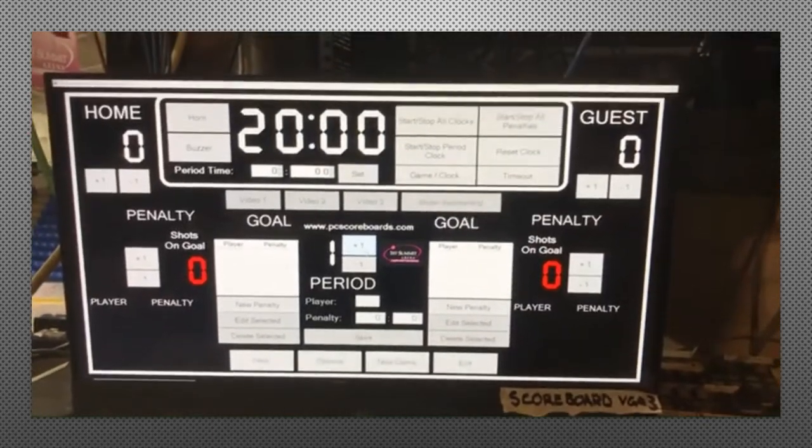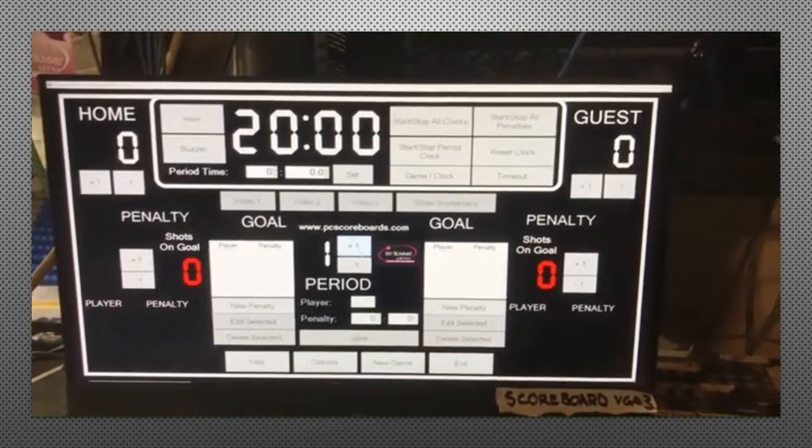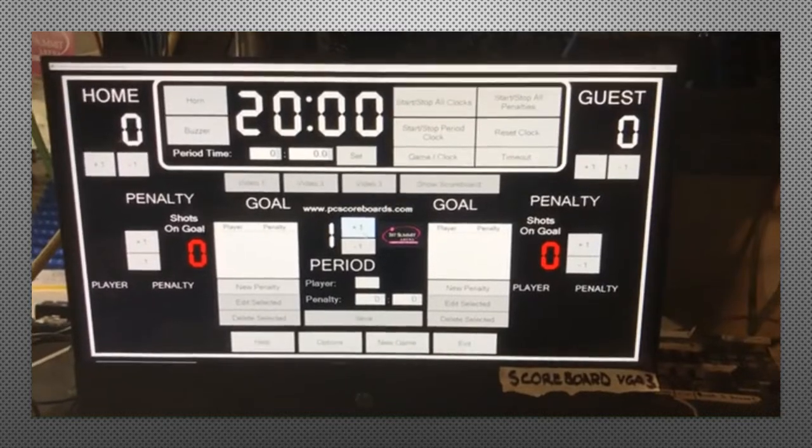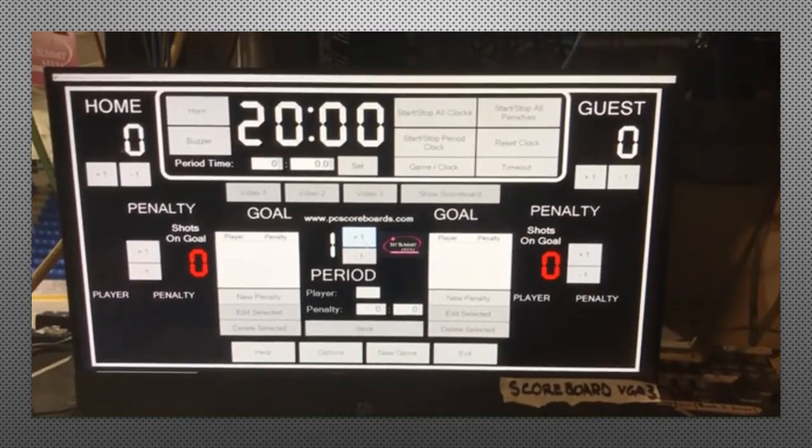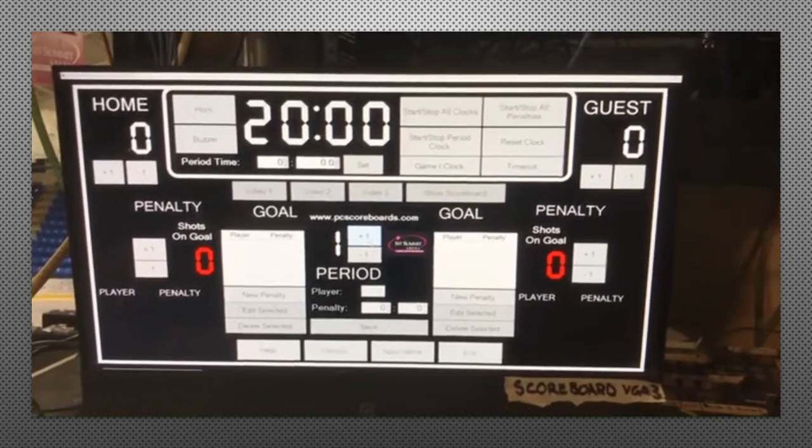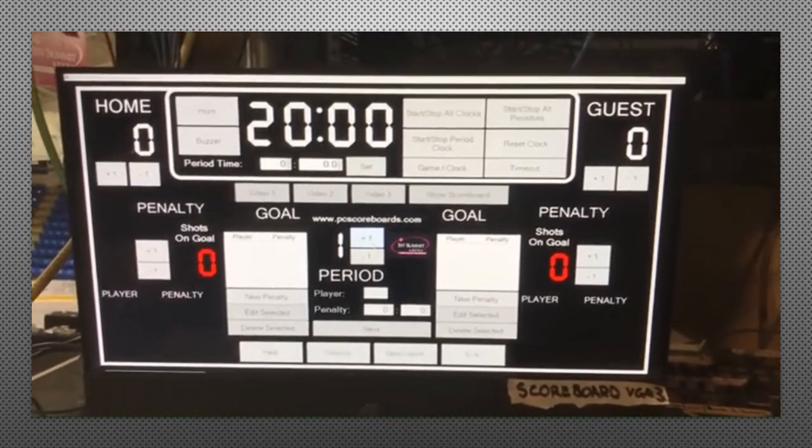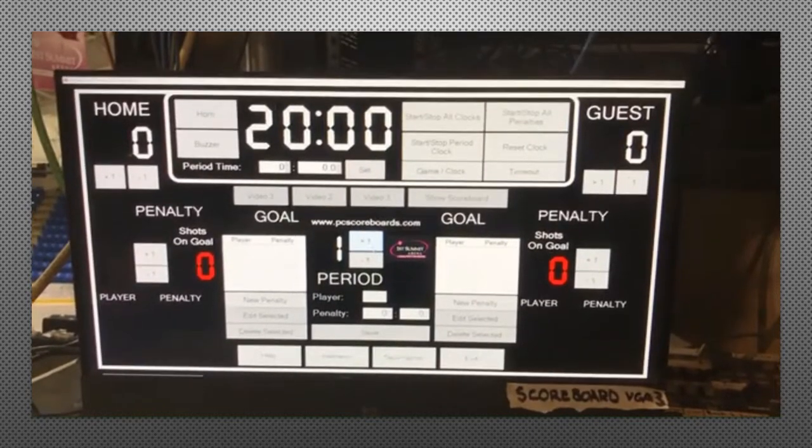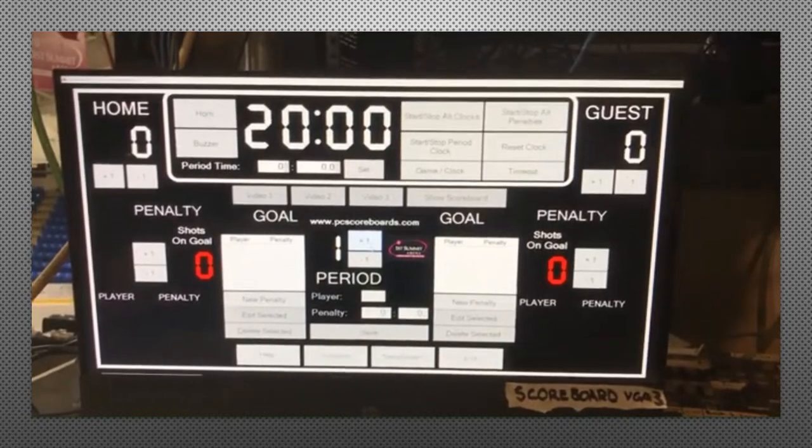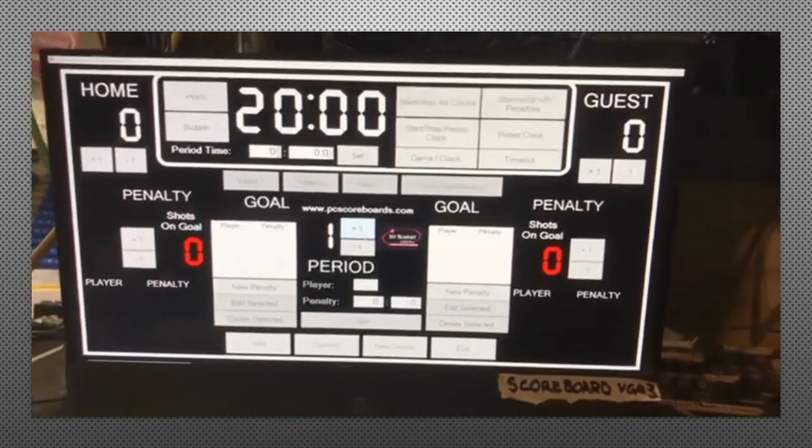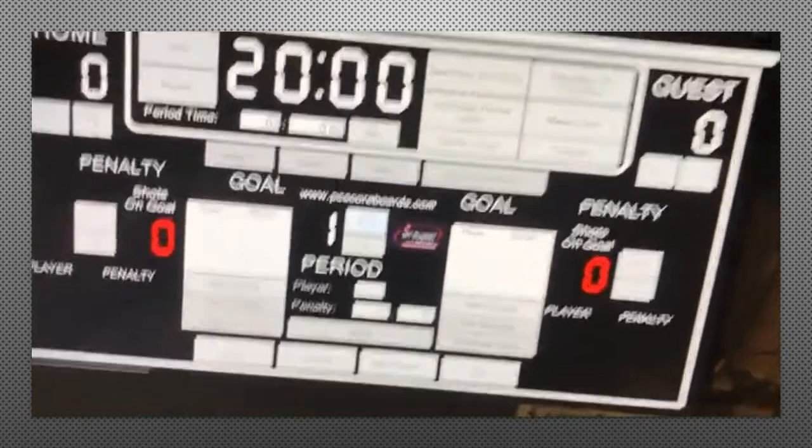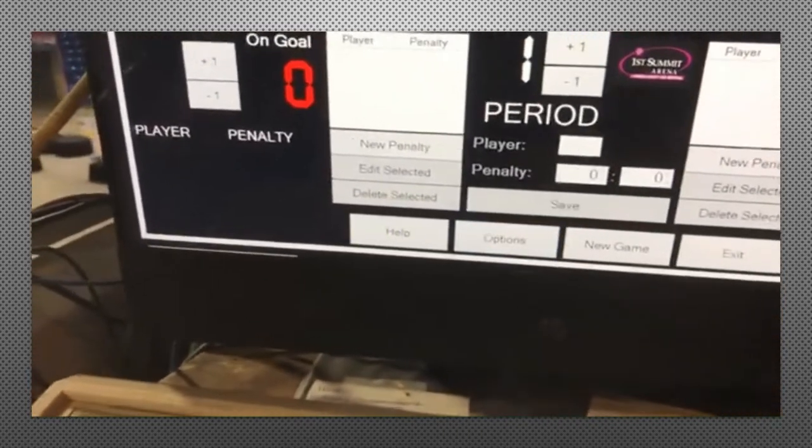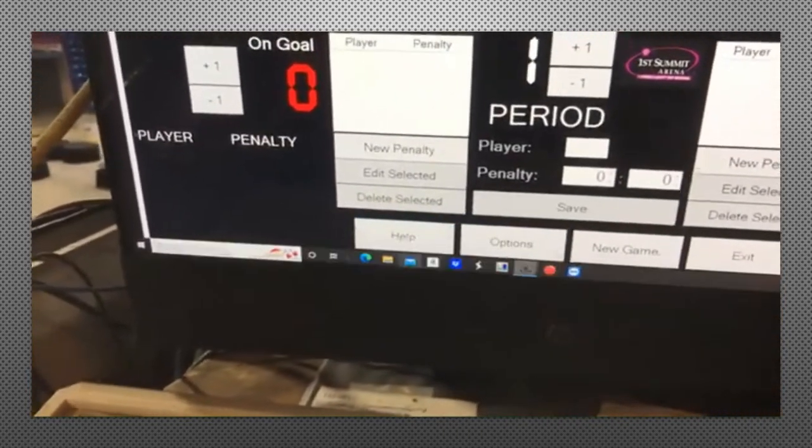Welcome to scoreboard tutorial number three, which is the NovaStudio application that we use for advertising and other logos and such for the teams. So we're going to open it up. It's on the main scoreboard computer.